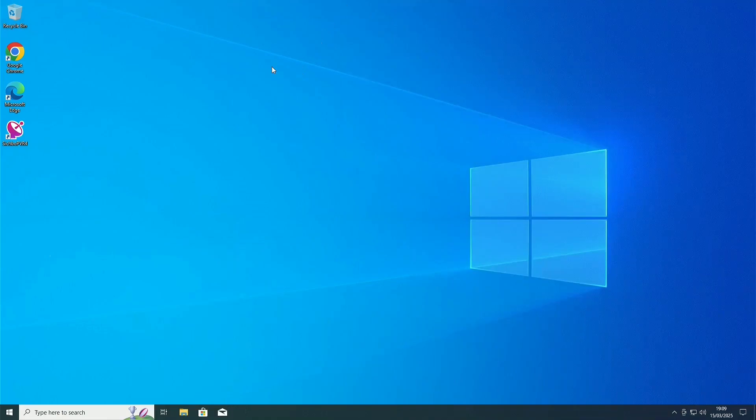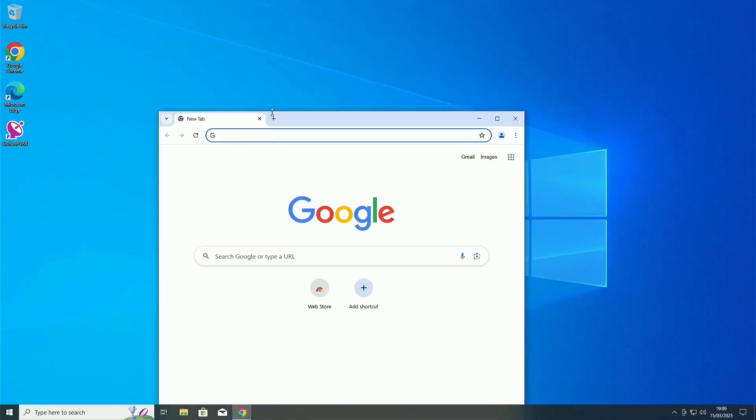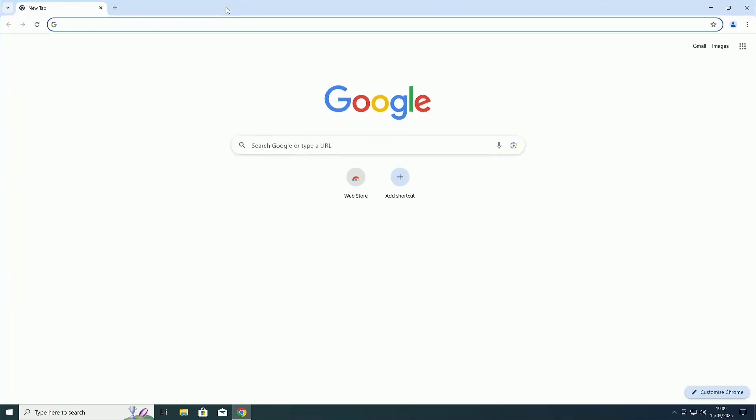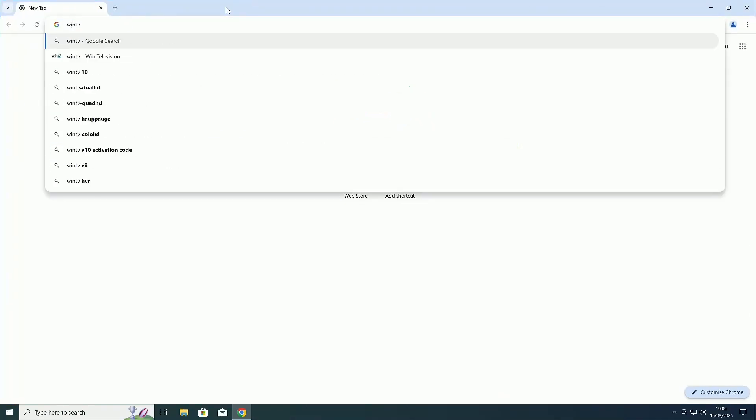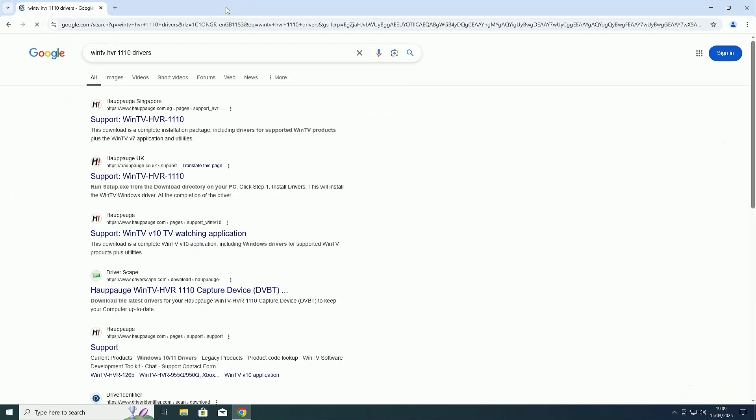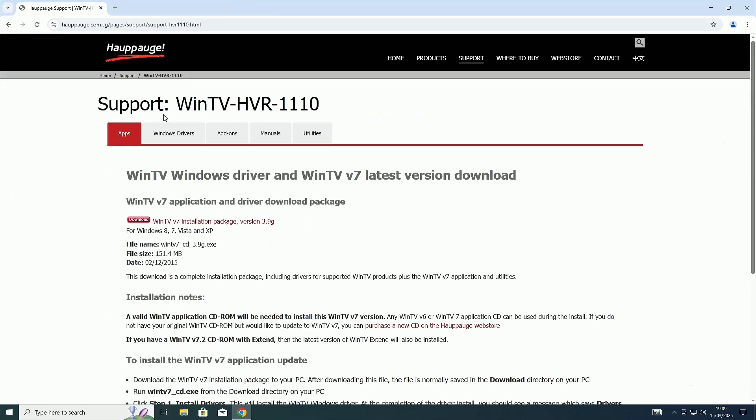The next card we're testing is the WinTV HVR1110. We are, again, going to need to install new drivers. So, I will do that now and show you right here. So, what I'm going to type is WinTV HVR1110 Drivers. Now, you're going to want to click on this first one here. If you can't find it, I will provide a link in the description.